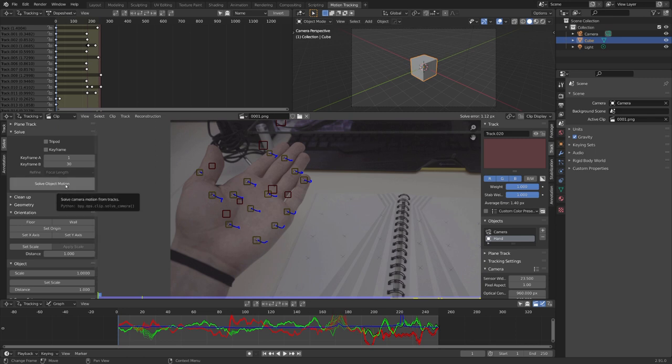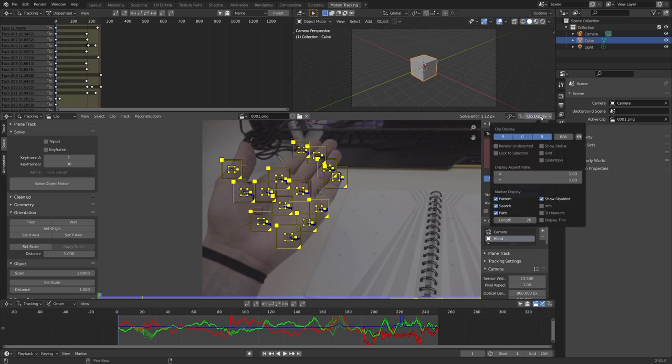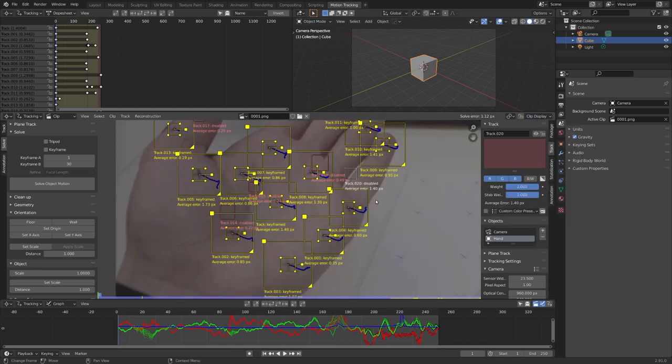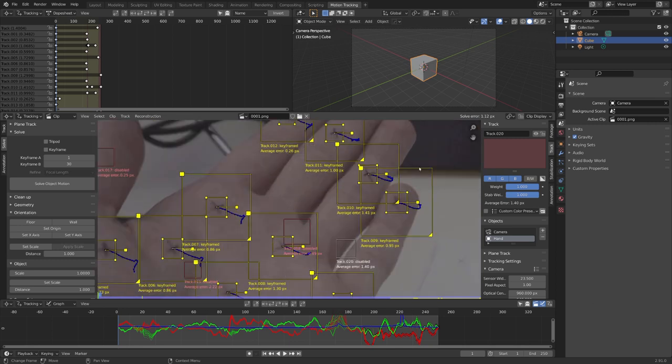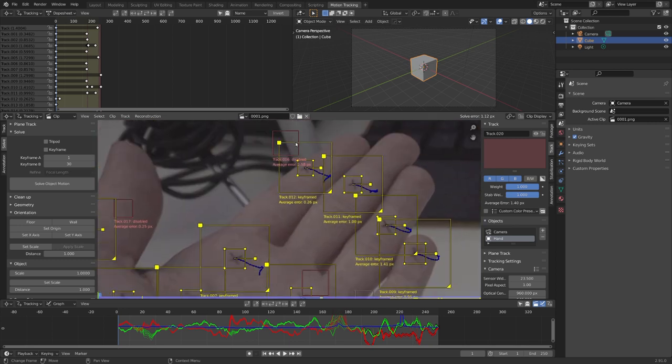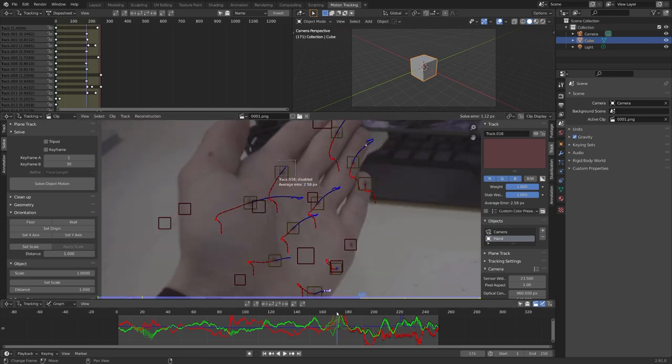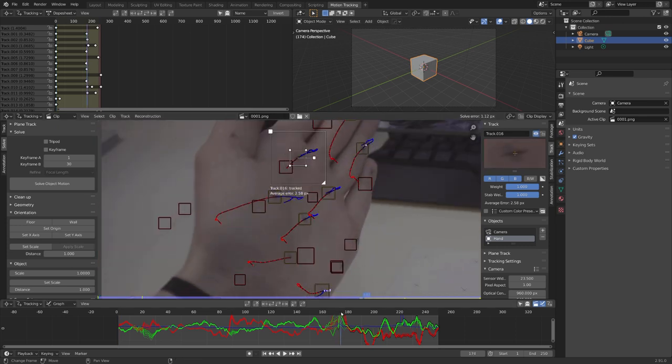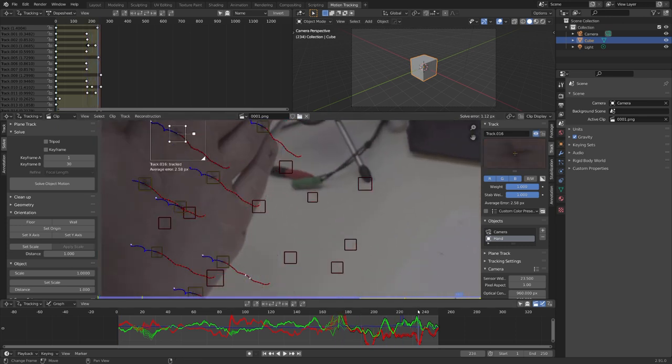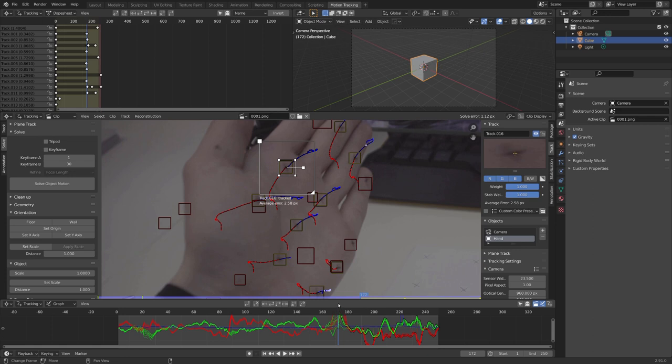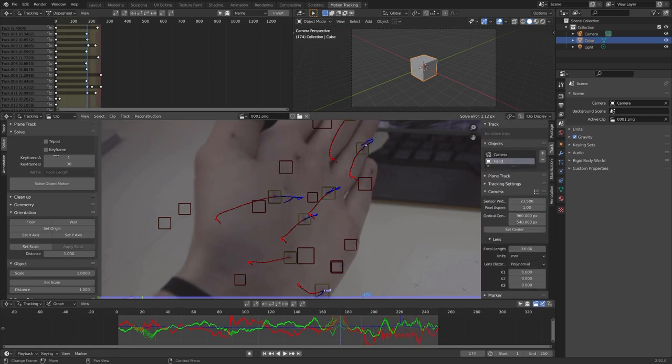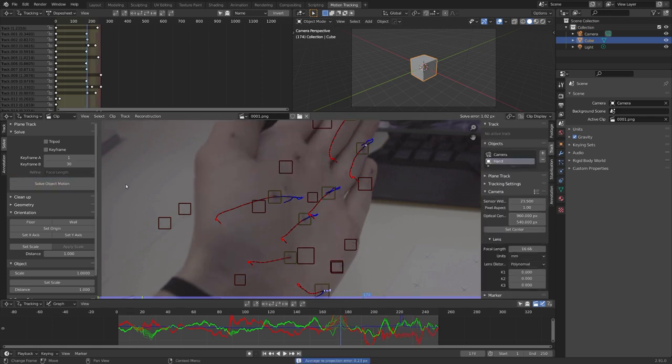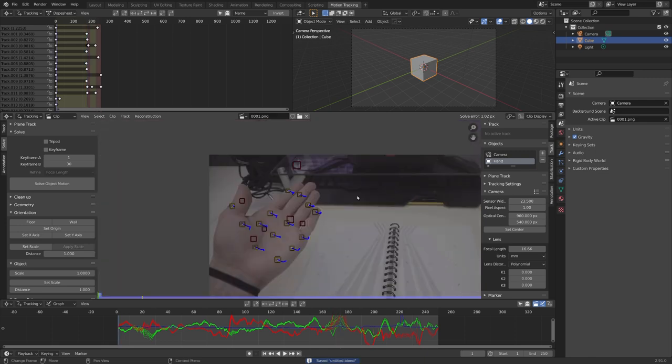But now, after I clicked on solve object motion, you can see that we have a pretty high solve error. So let's try to fix it. Let's firstly go under display, and click on info. And now we can see the average error for each tracking marker. And so I'm trying to find the one with the highest, which is this one, and this one right here seems to throw off blender. So let's see what we can do to fix it. One fix often is to just delete it and solve again. So let's try it. And you can see that the solve error got a little bit better,